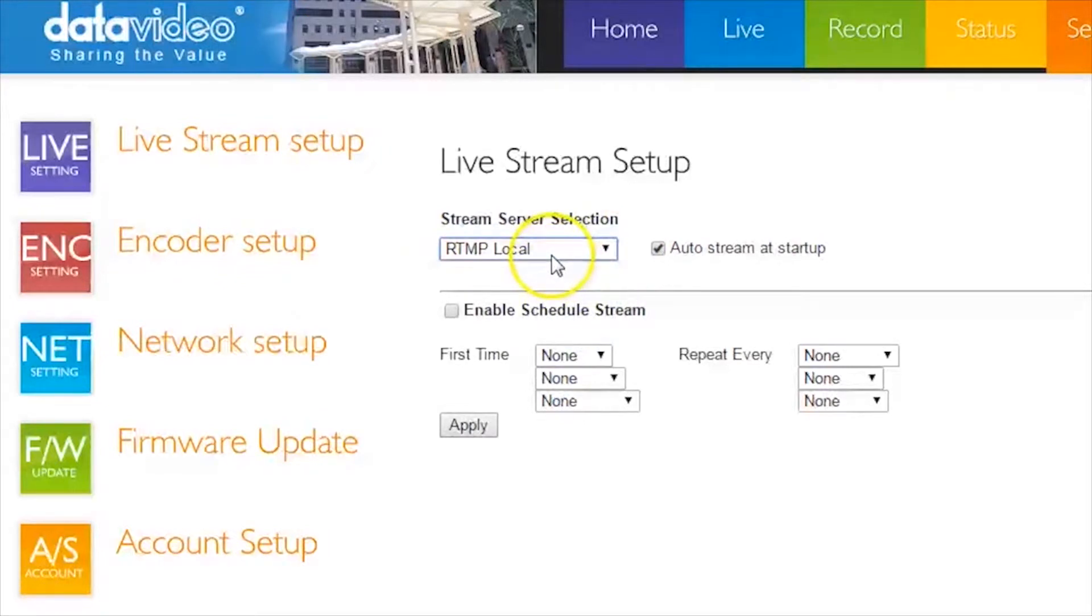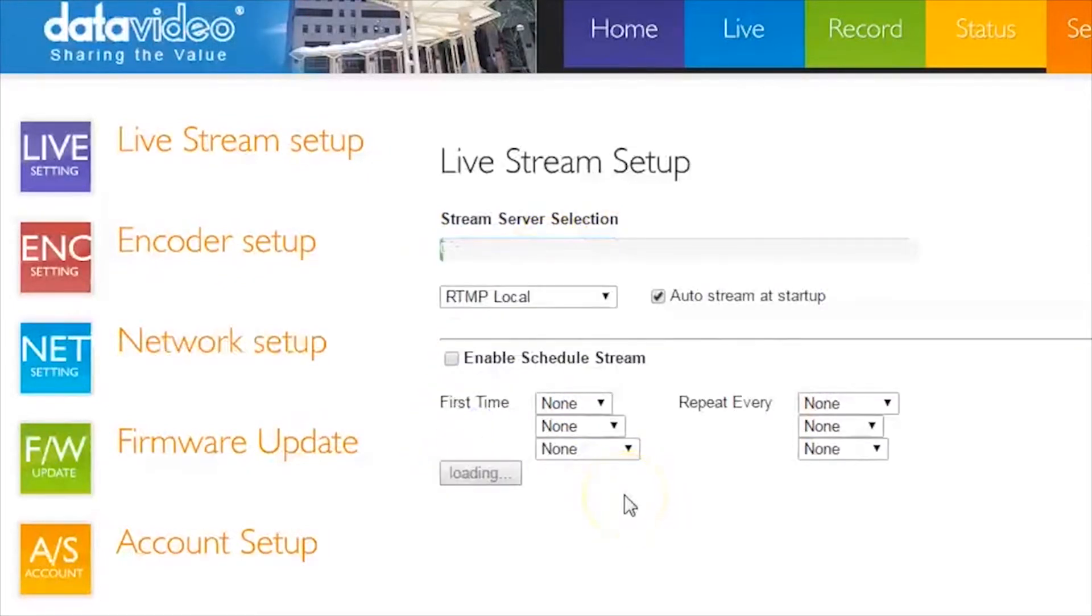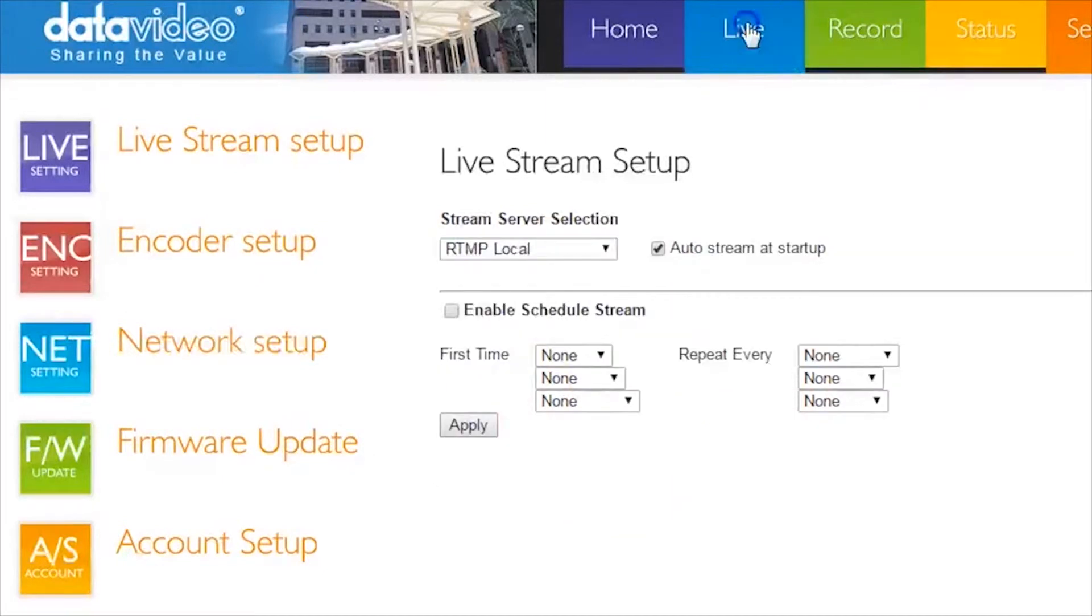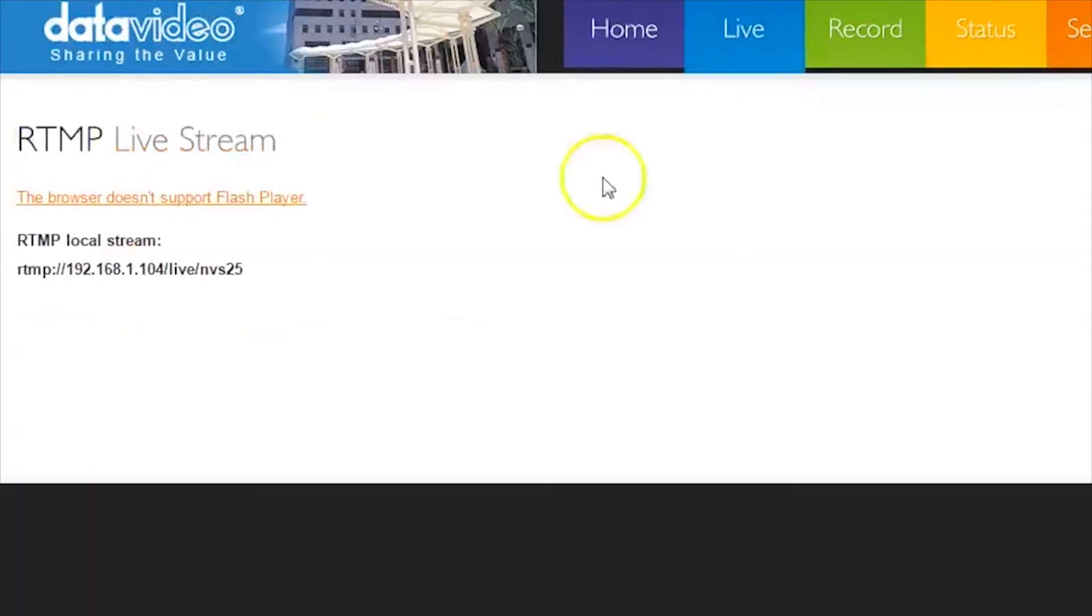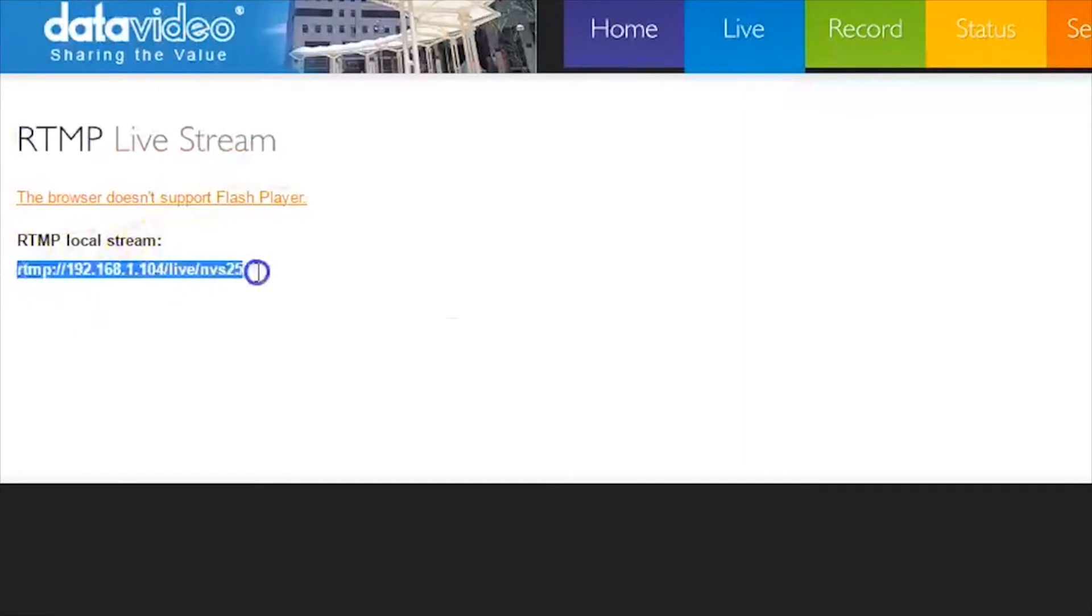Click Apply to prepare to stream. This may take up to 30 to 45 seconds. Once the buffer is completed, next go to Live in the top menu bar and copy the address for the RTMP Local Stream.